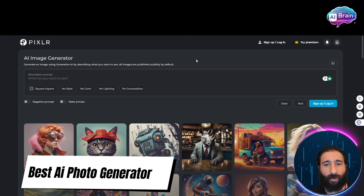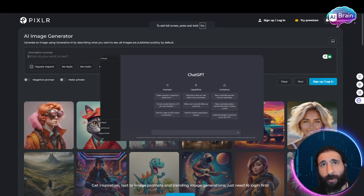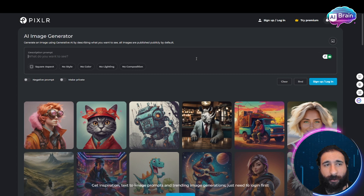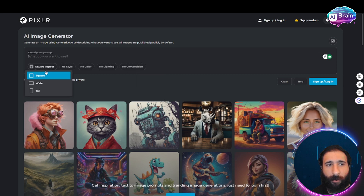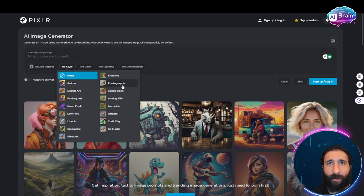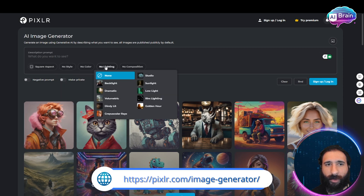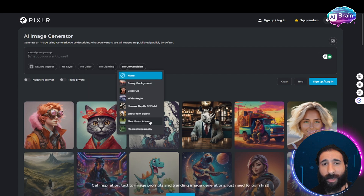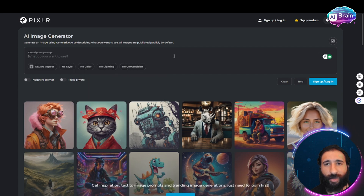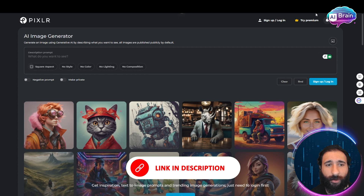What is the best way to generate AI images? You might say DALL-E, you might say ChatGPT — but I have something better. This is Pixlr. You can generate in any format: square, wide, tall — and any style, like digital art, low poly, or line art. You can also change the lighting, color, and composition.